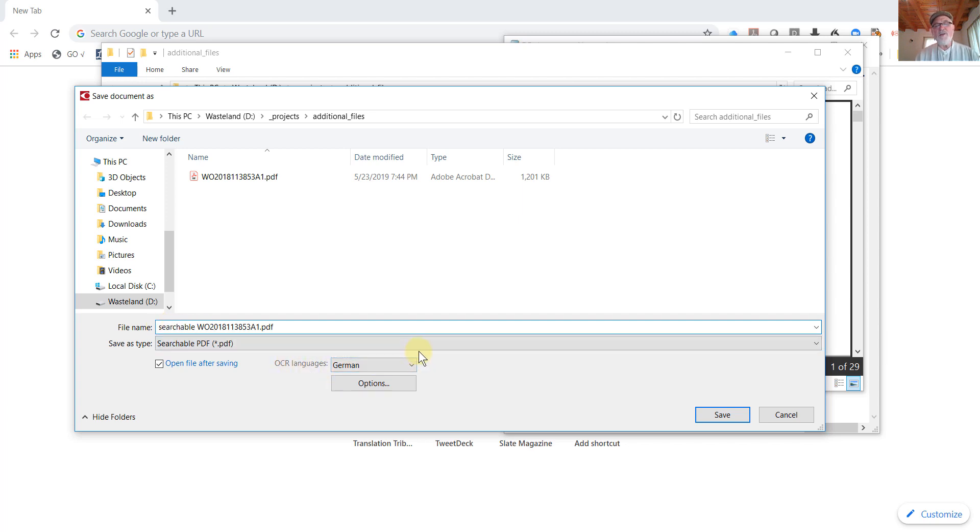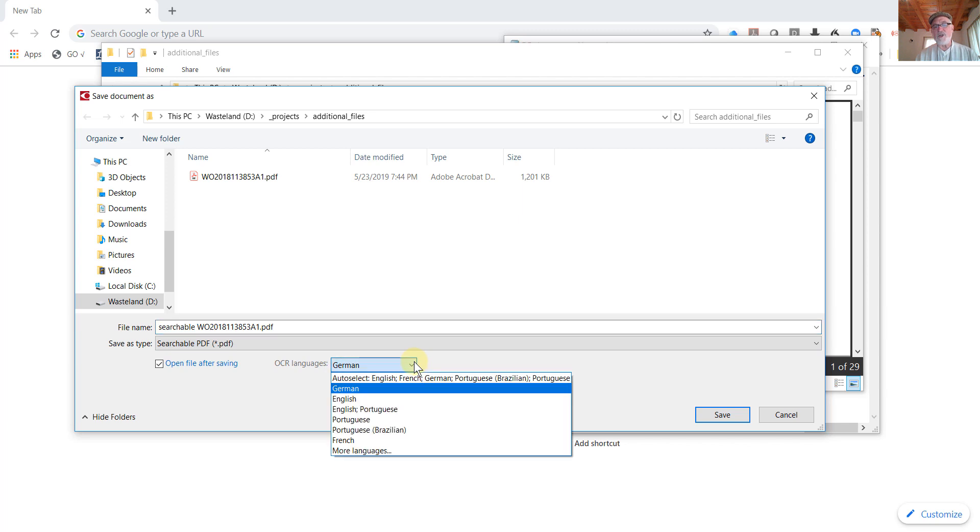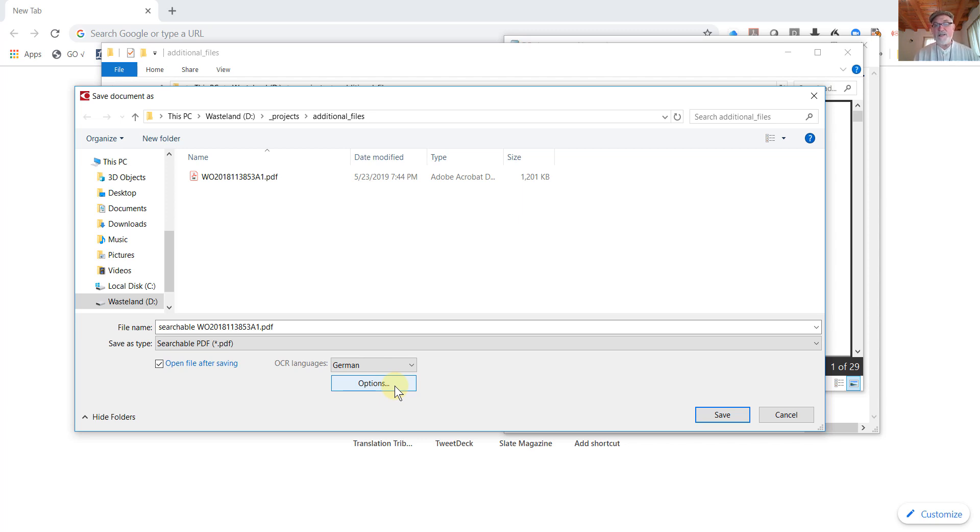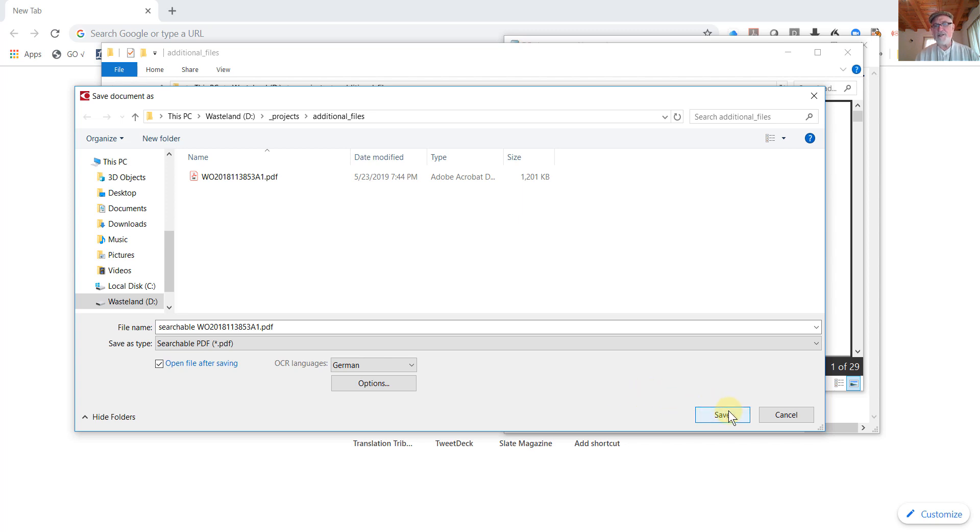In this Save As dialog, I can specify the OCR language. In this case, it's German. It usually comes up with German as the default because most of the OCR work I do is from German. But in case I'm scanning an English or Portuguese document, I will change the OCR language here. And then we'll click Save.